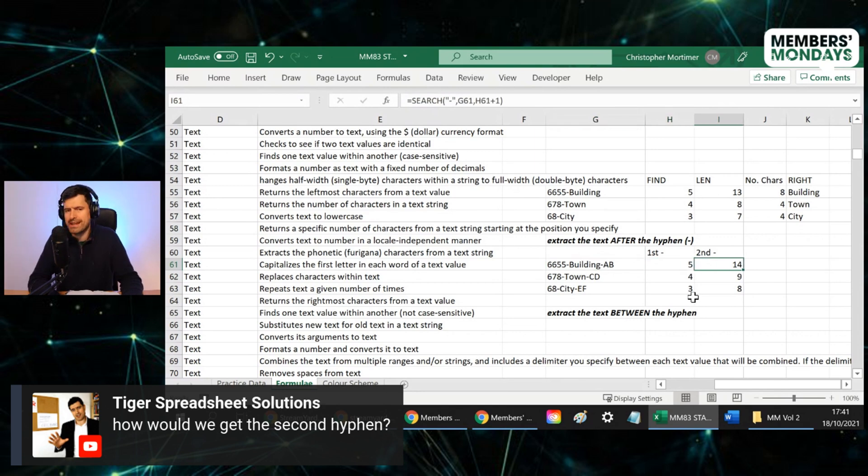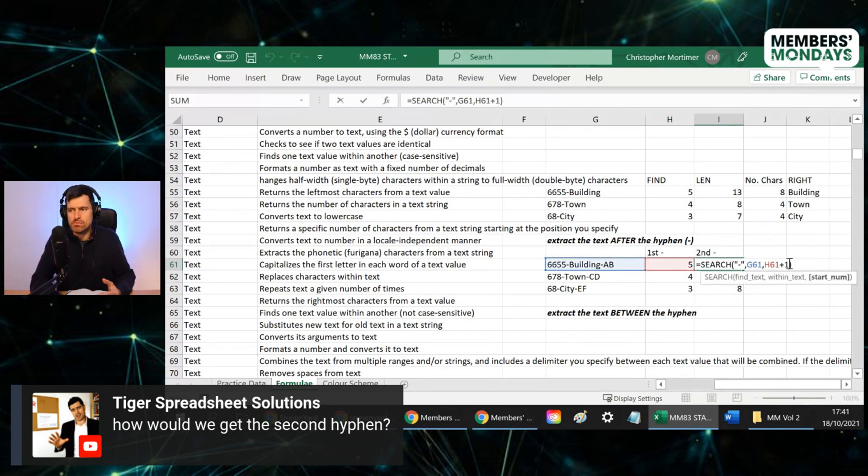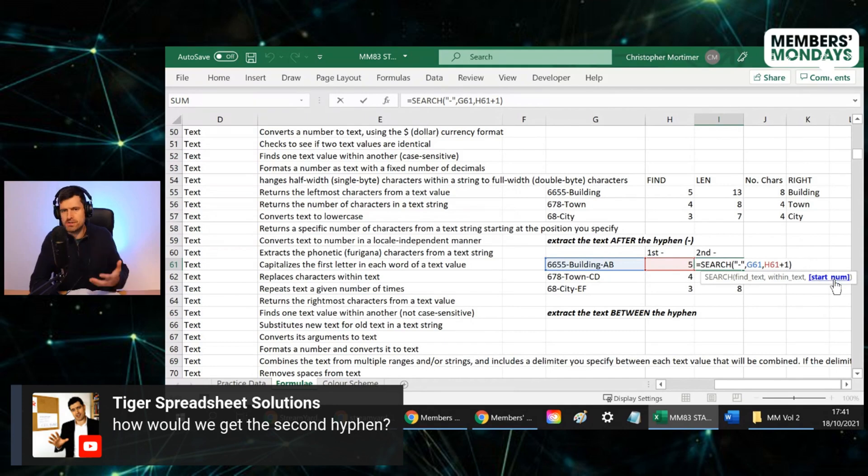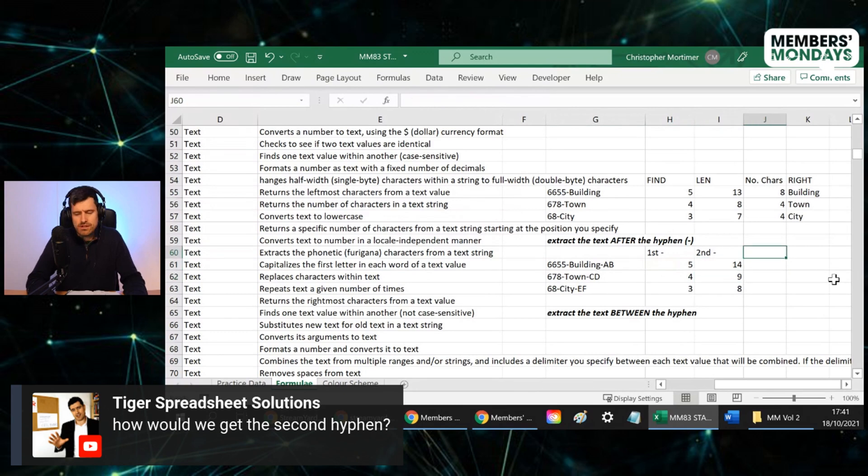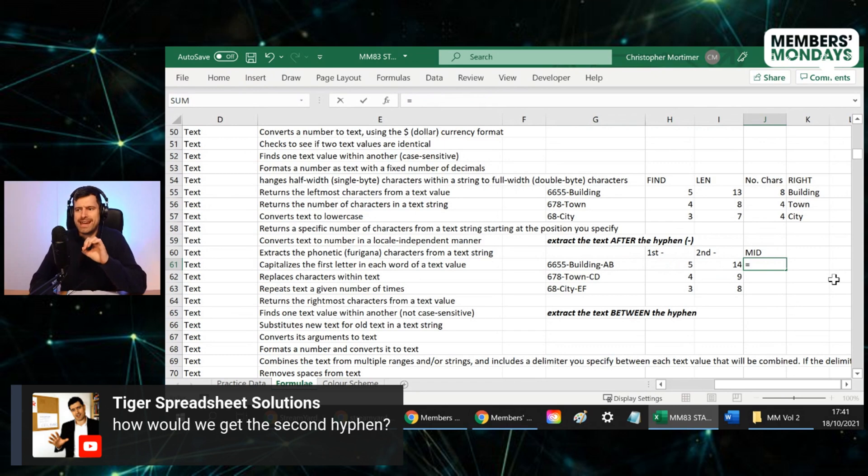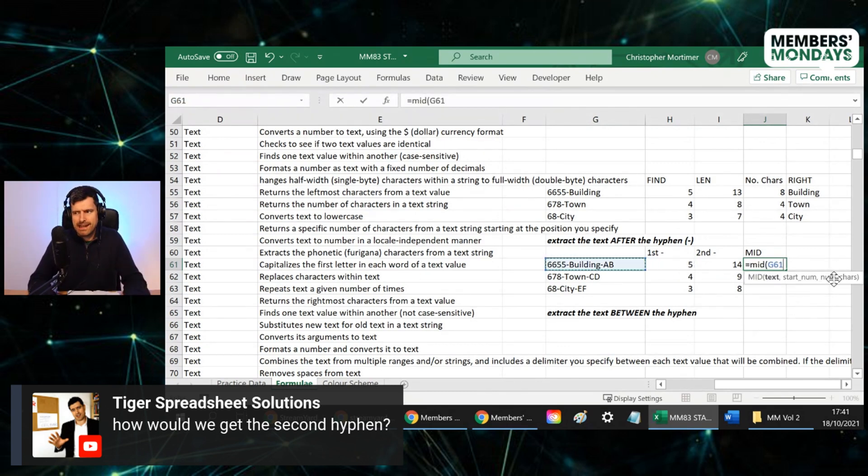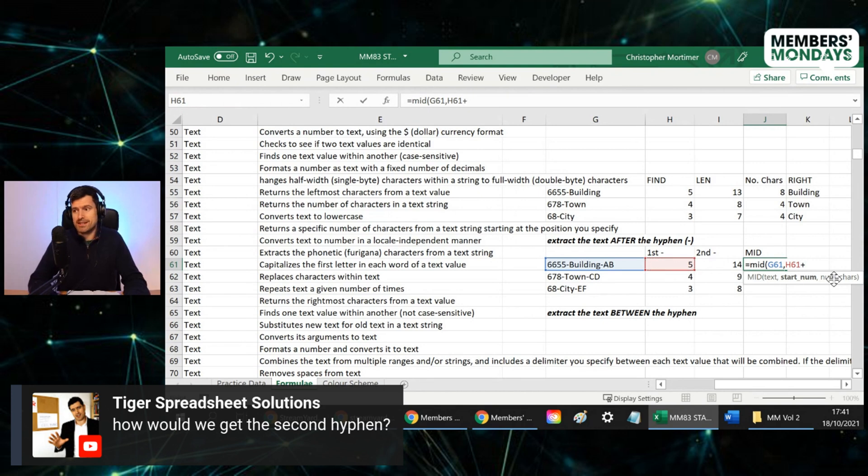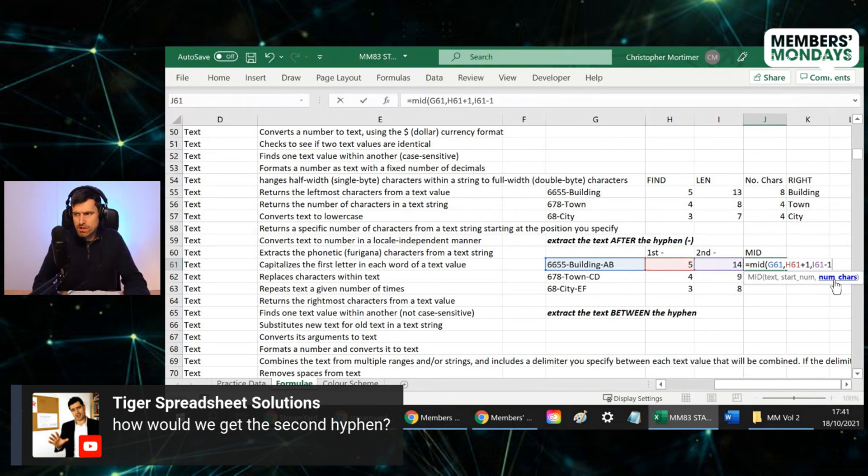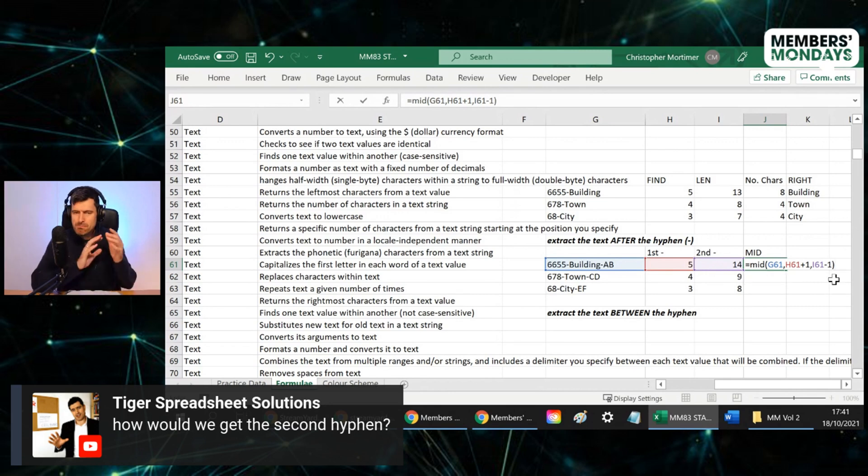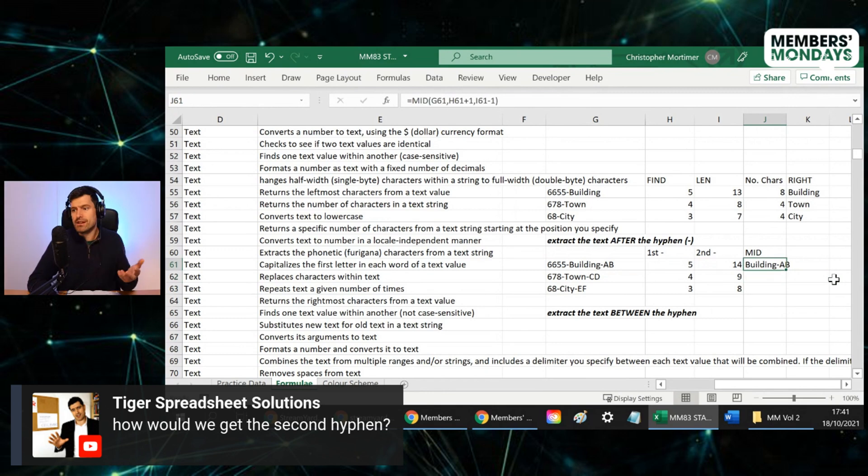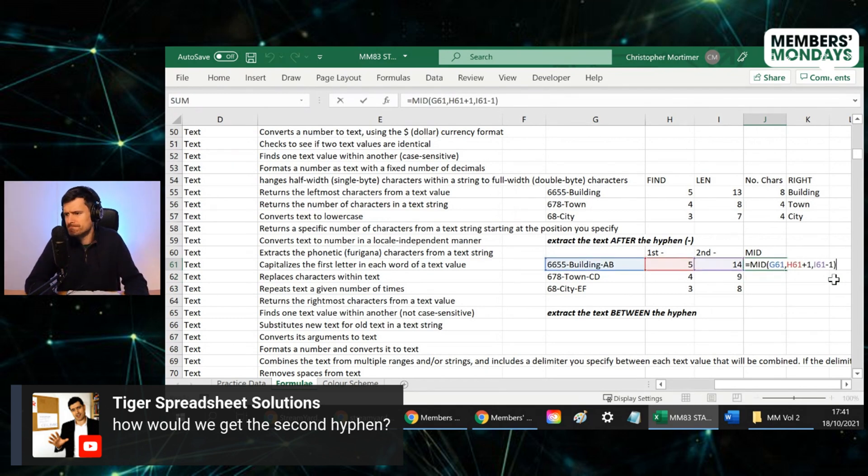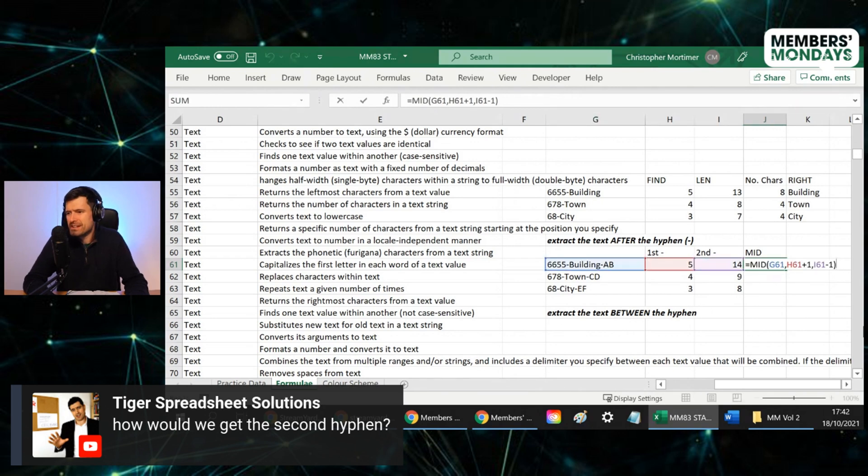So we've got the first and second. So what do we need to do now? Let's use the mid formula to extract the text between the hyphens. The mid here. Text is here. Start number is five. So it's actually going to be six. Five plus one. And the end number is going to be 14 minus one and plus one and minus one just to remove the hyphens because we don't want the actual hyphens. Oh, not quite right. What's happened there? What's happened there then?